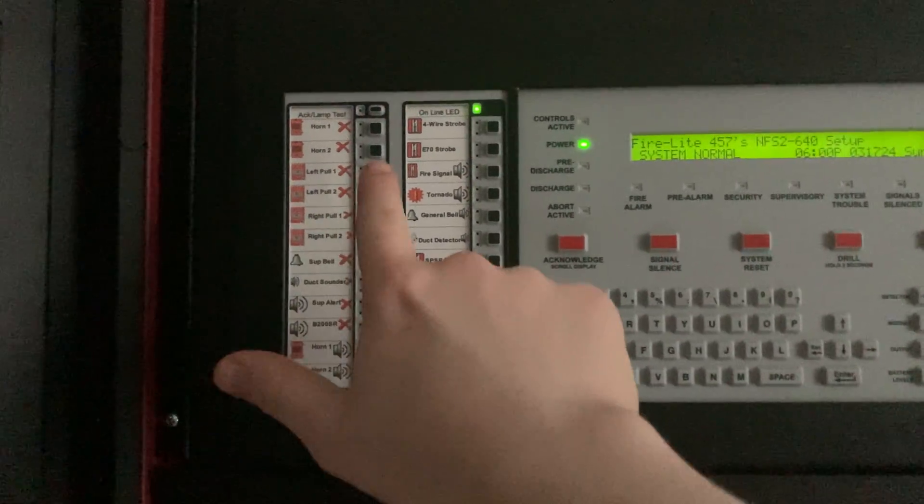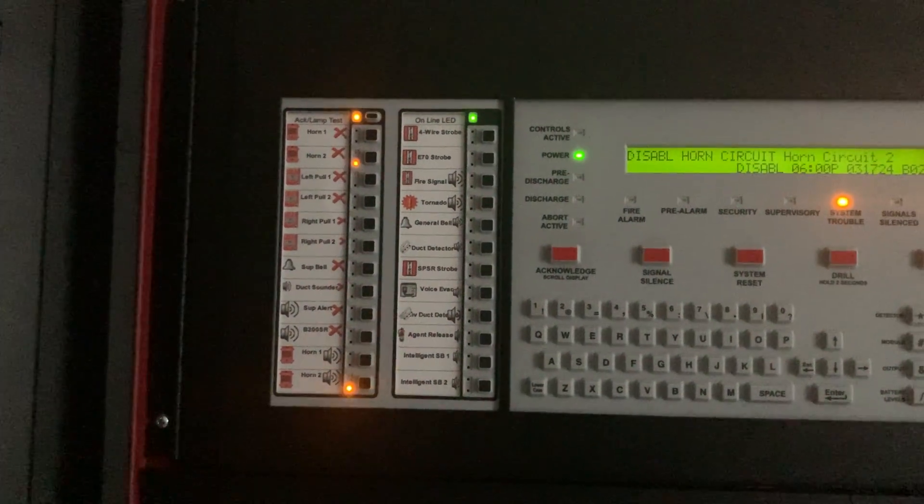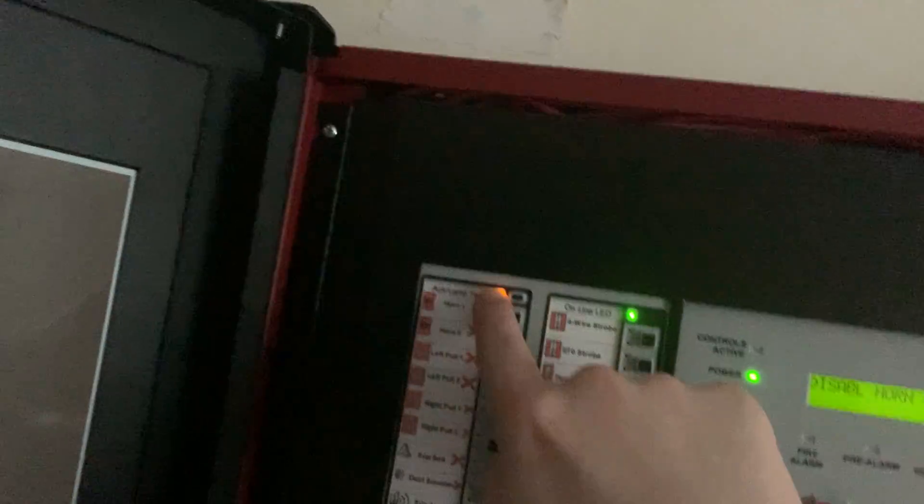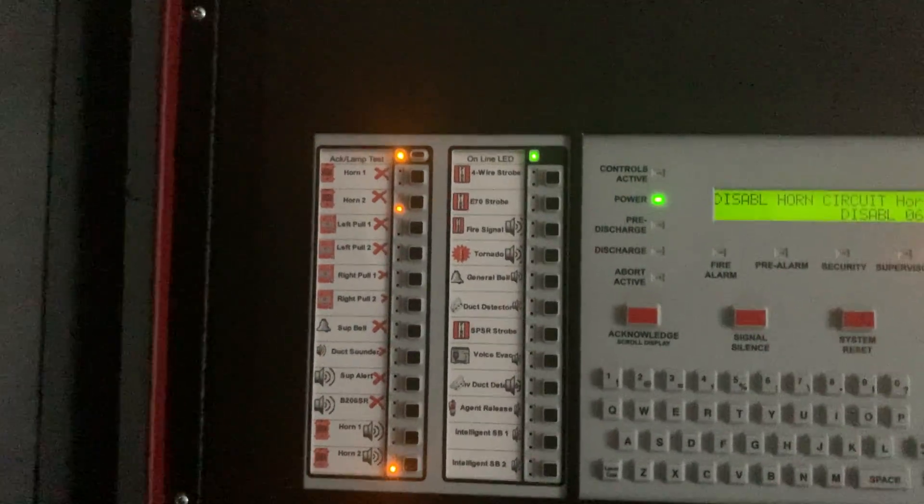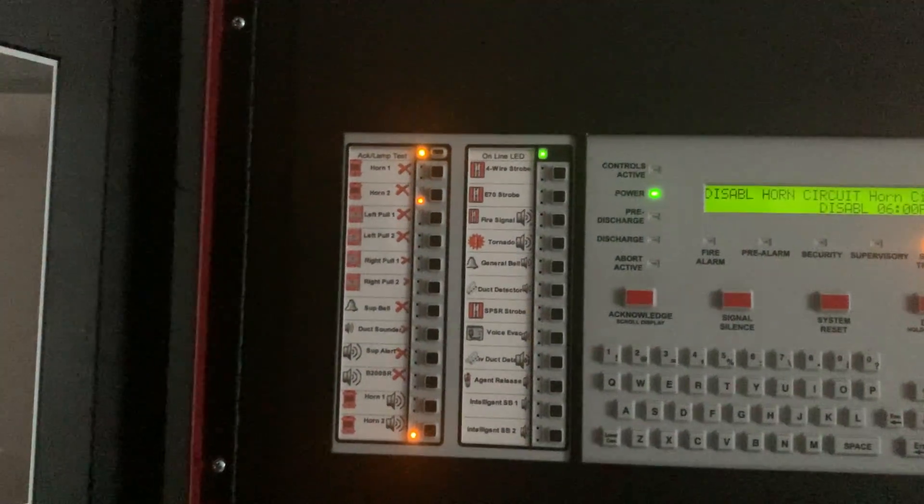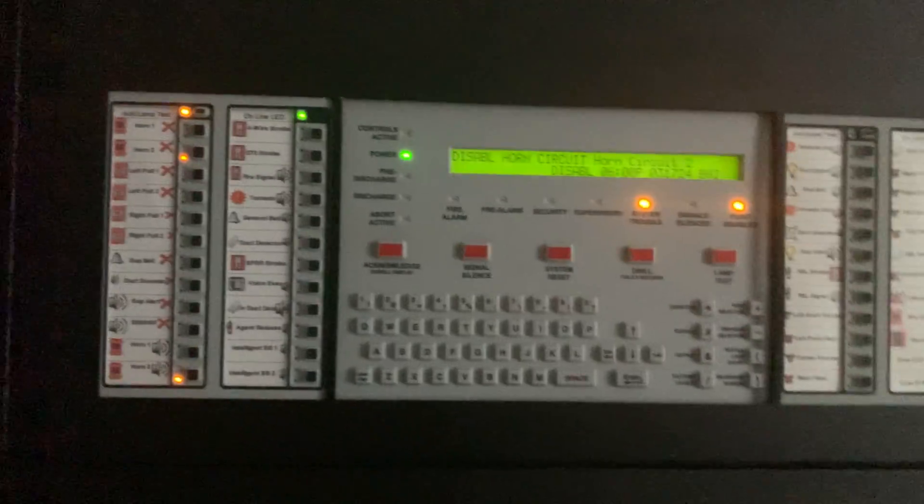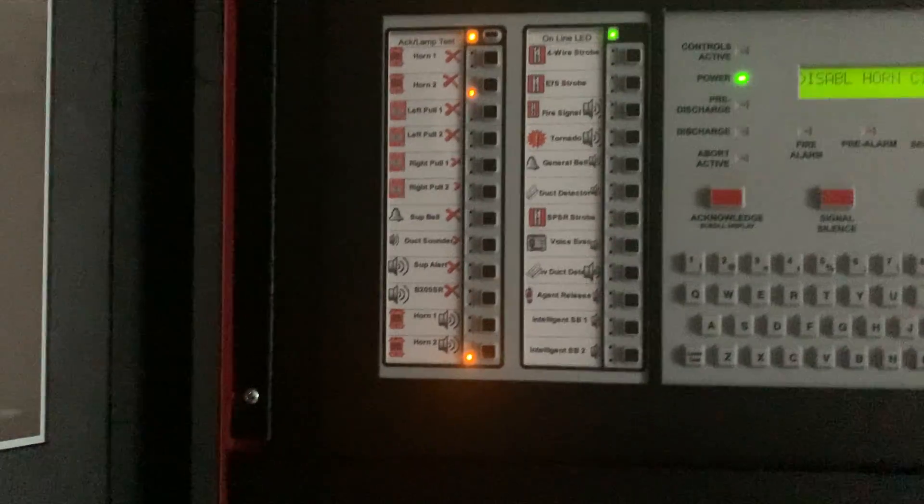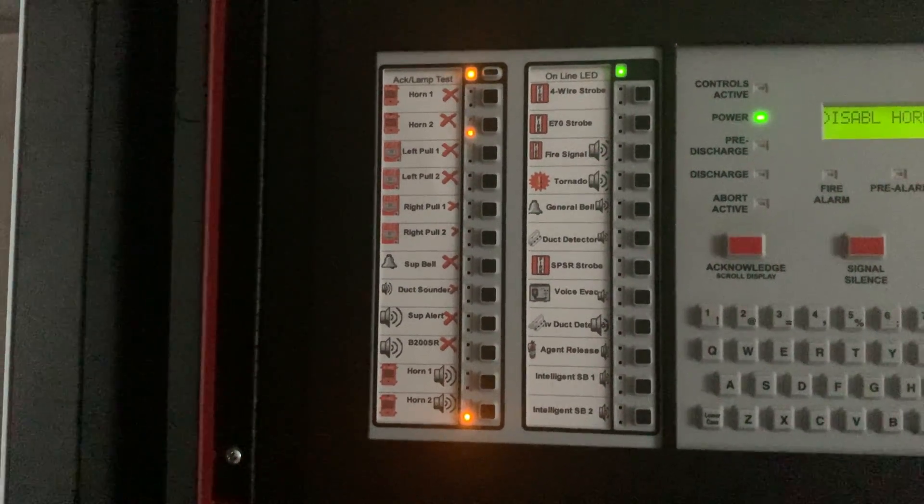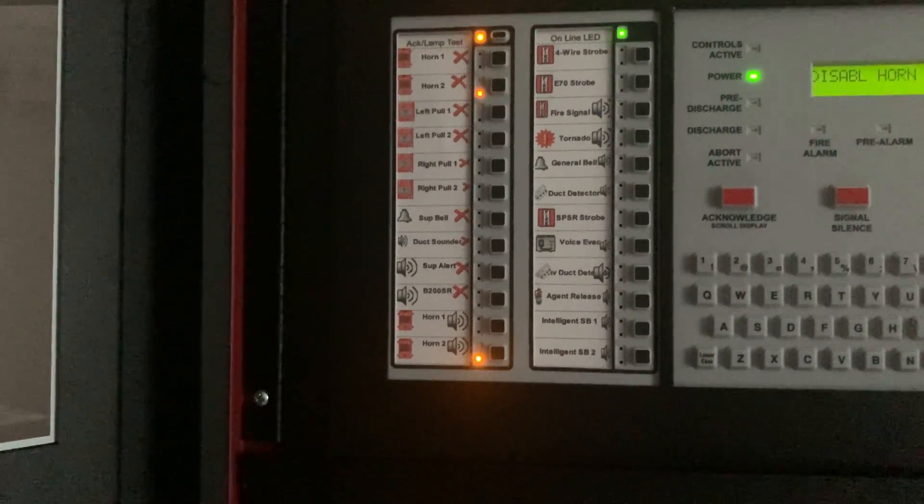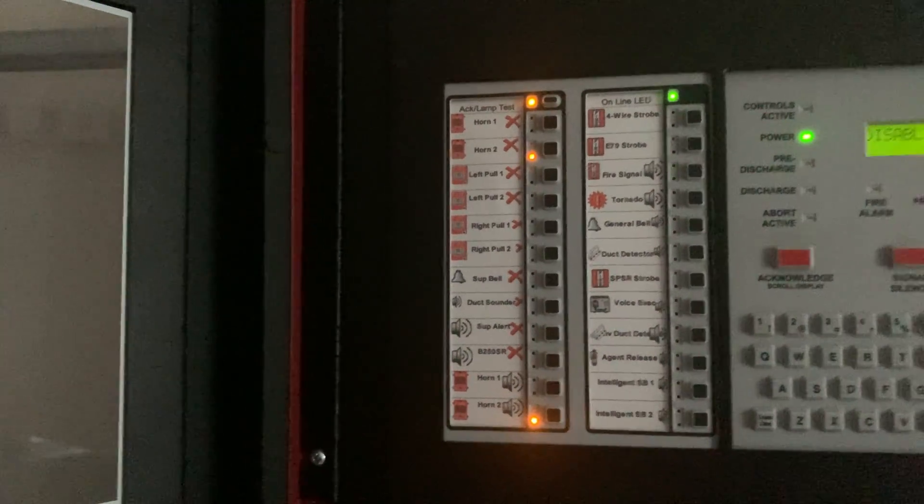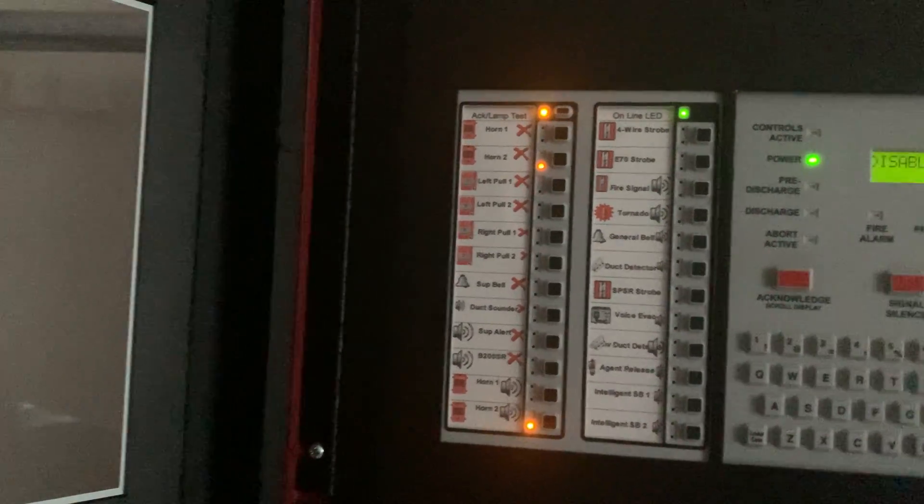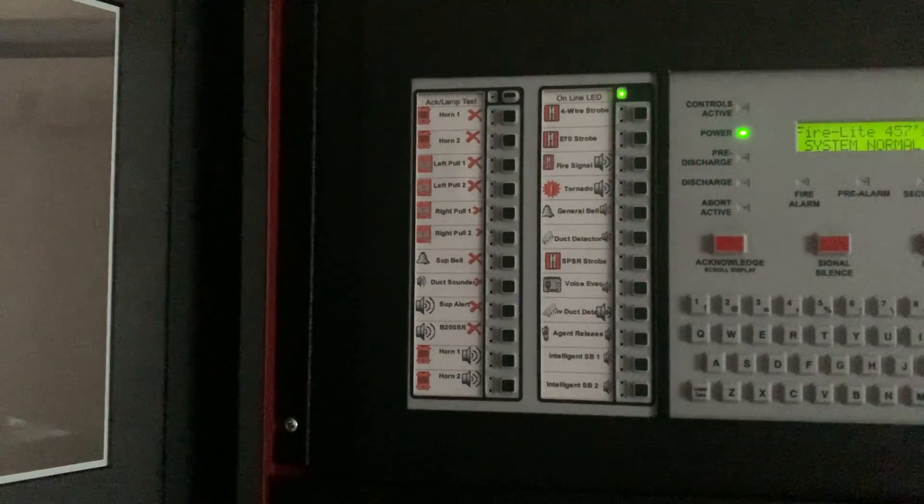Now we'll do NAC 2. By the way, when I press acknowledge, the trouble LED on the ACM will automatically stay steady. I mean, you can press this to acknowledge it, but I would rather just acknowledge it from the panel. But now as you see the light for the NAC 2, for both the disable switch and the control switch, both light up.